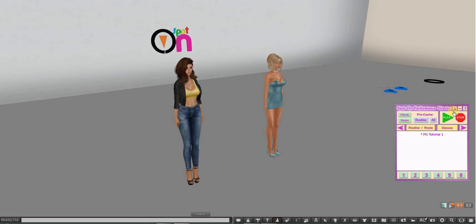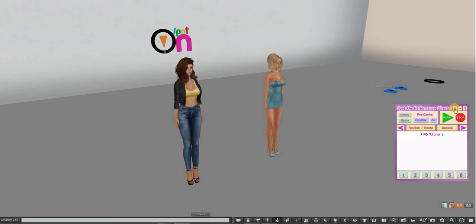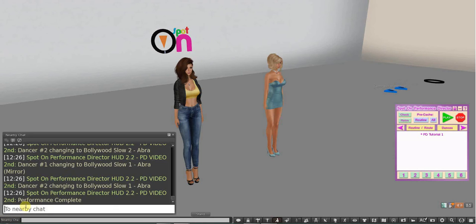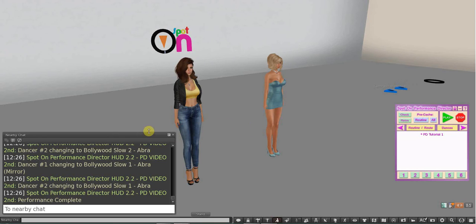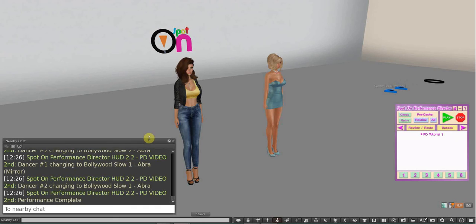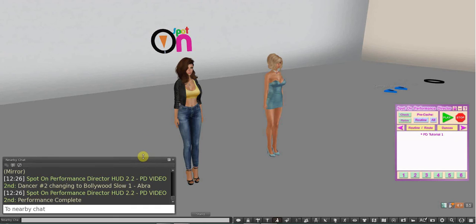Up here we have the lock, the minimize, and the help. And the lock is to lock your HUD on. You have to have RLV enabled in your browser.